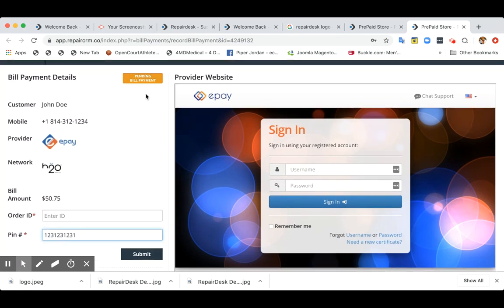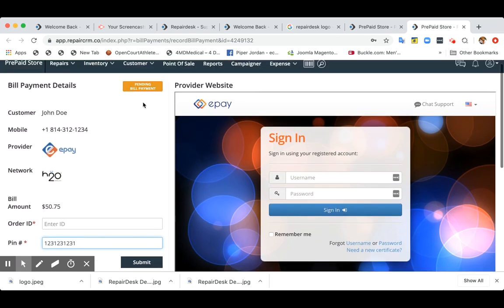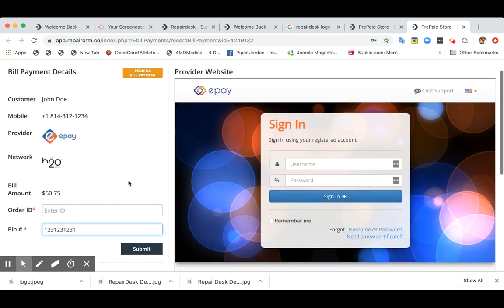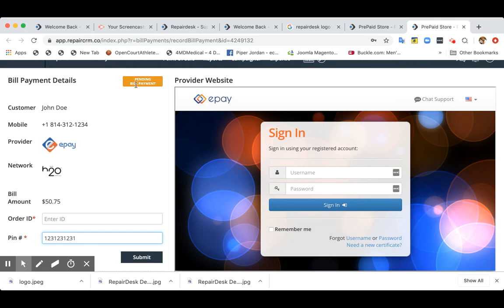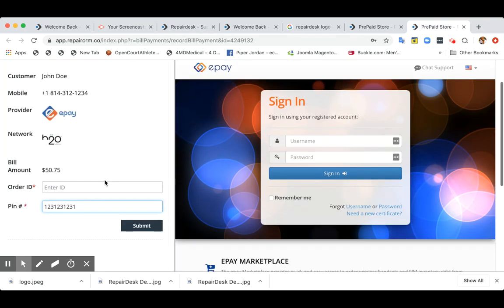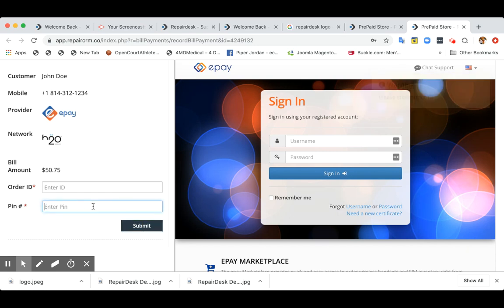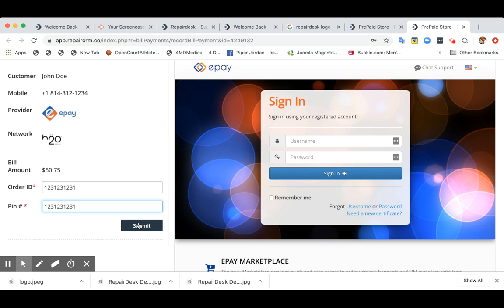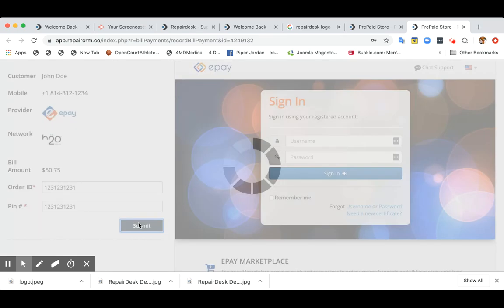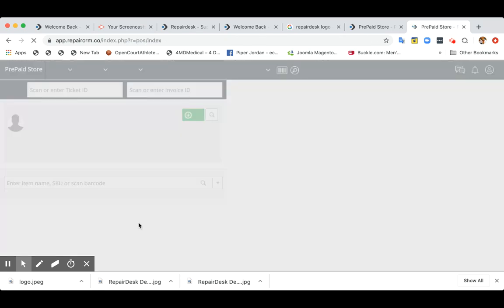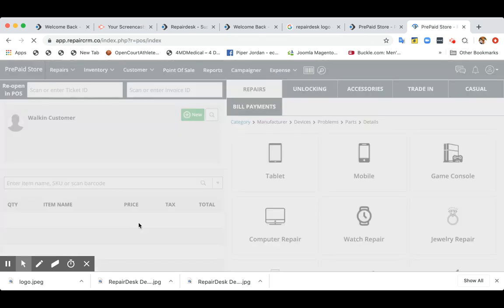And before, if you don't enter the pin number or order ID by default, it will showcase a message of pending bill payment. Otherwise, once you enter it and click on submit, the system can process it. Okay. So for now, I'll copy paste the same information. And that's it.